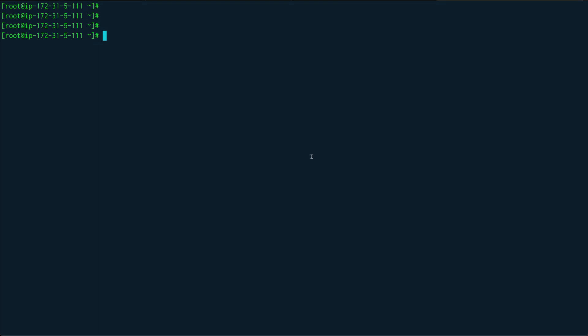Hey guys, welcome back. Continuing with our Linux shell scripting course, in this video I'm going to cover string operations and command substitution. String substitution is very important — you'll see it used a great amount when you are doing shell scripting, so you'll be using it a lot. I hope you pay attention to this.